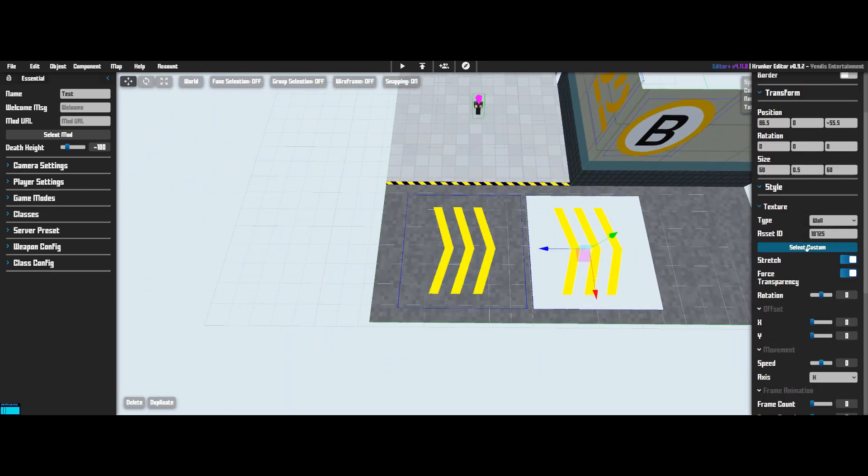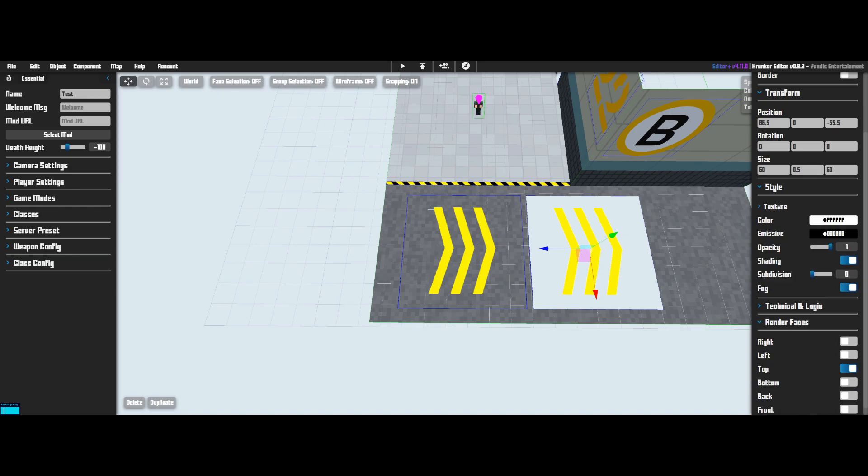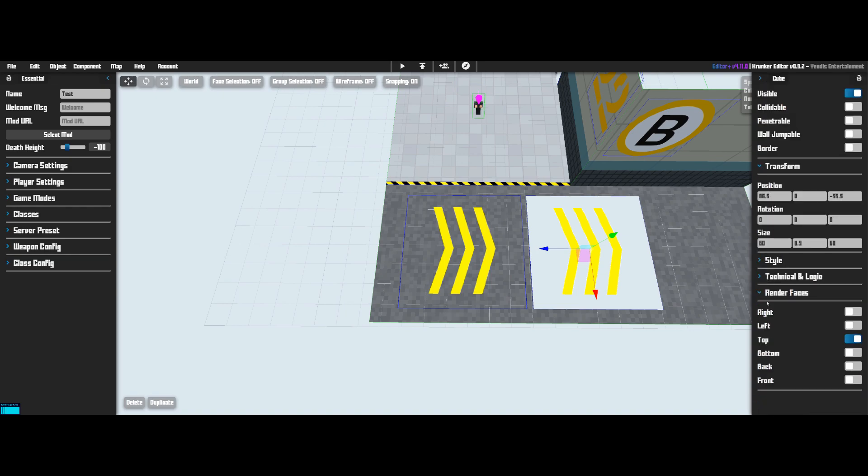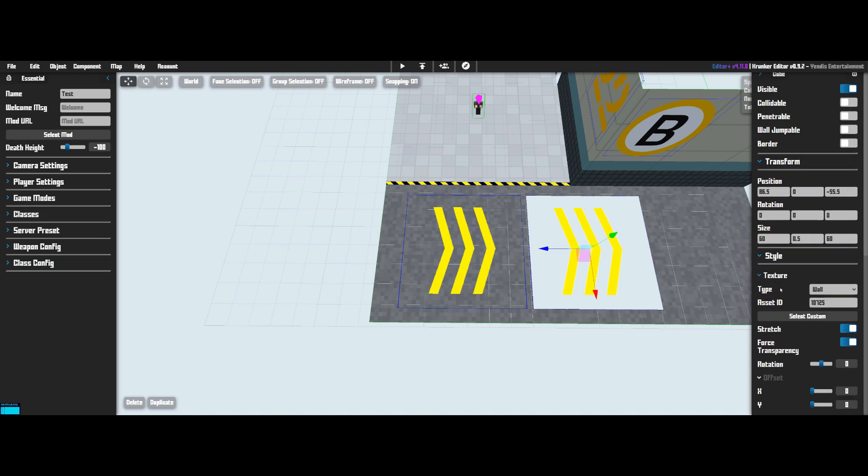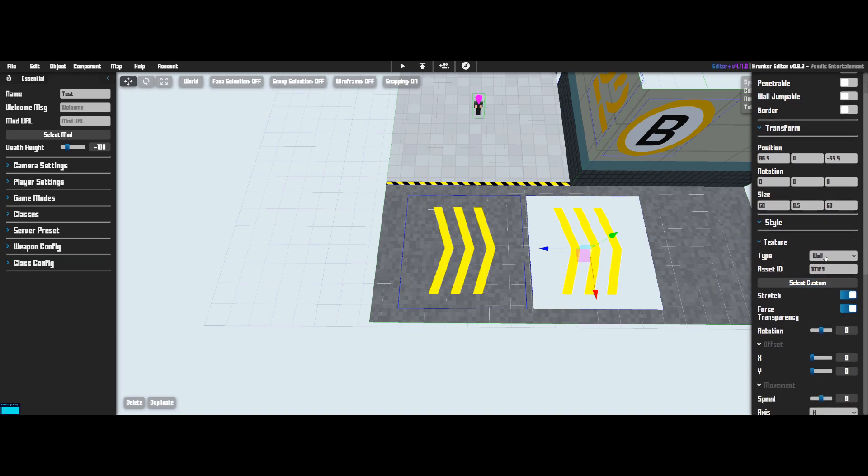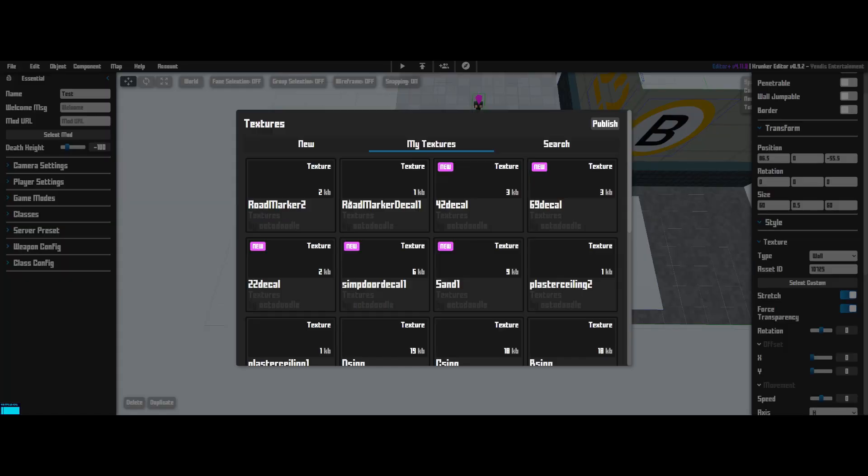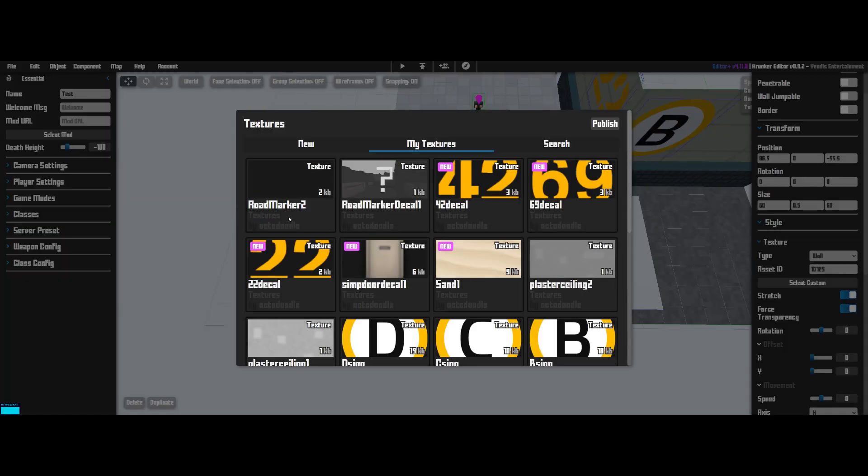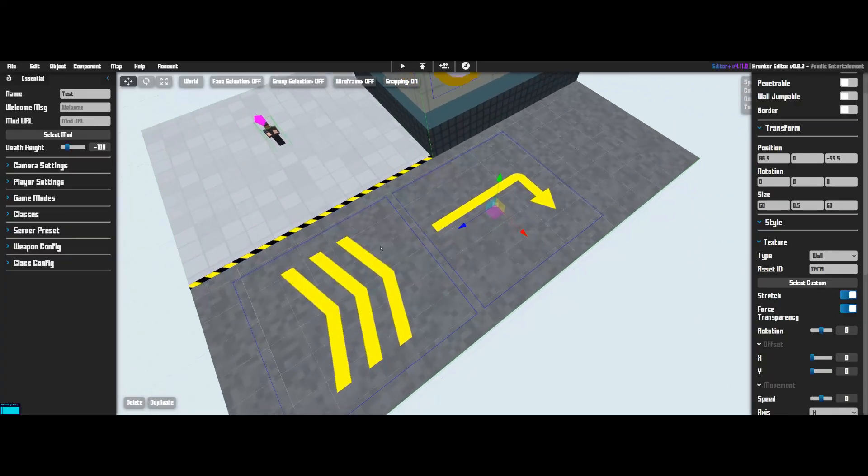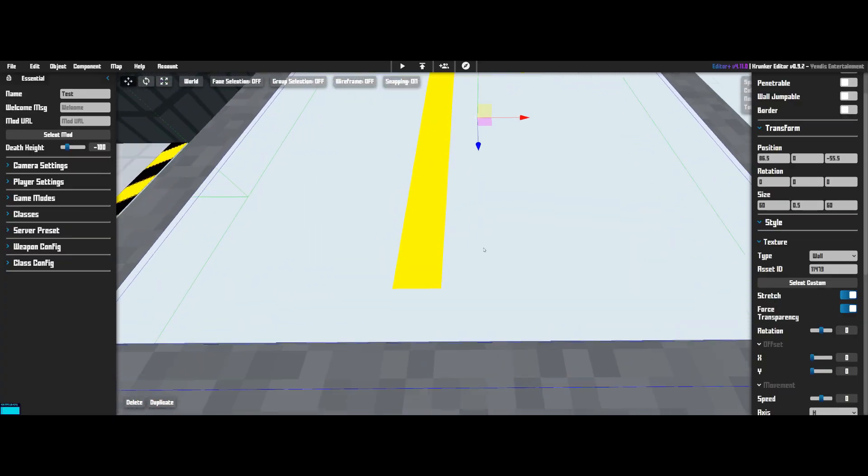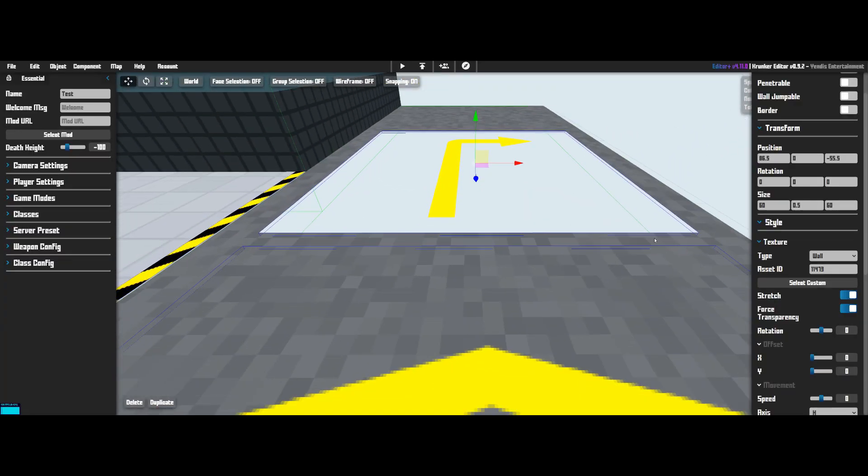And now let's select our new texture. So go over to Texture, which is by the way under Style. So you just open up Style and then Texture. And then you decide which texture. So we're going to go select Custom and then we're going to use Road Marker 2 here. And that should load in. And now we've got a nice Road Marker that points us to the left. And as you can see, we've got Stretch and Force Transparency on. This is just so that it aligns properly with the texture and the transparency is obviously so the transparency works.